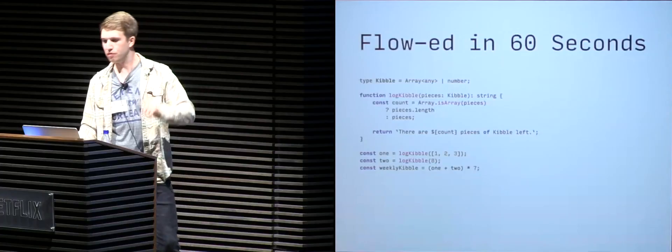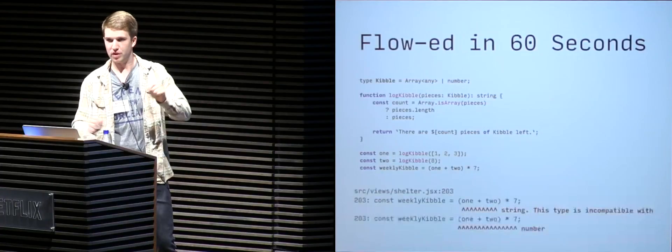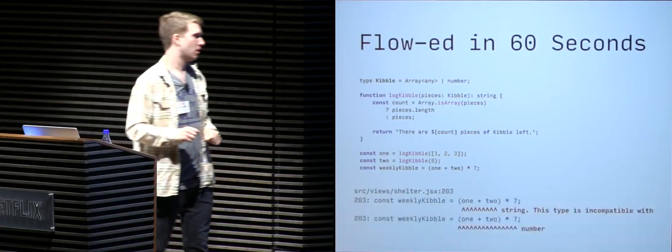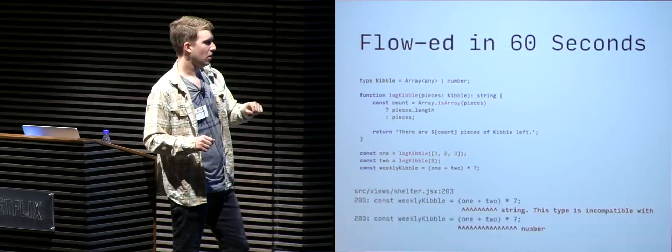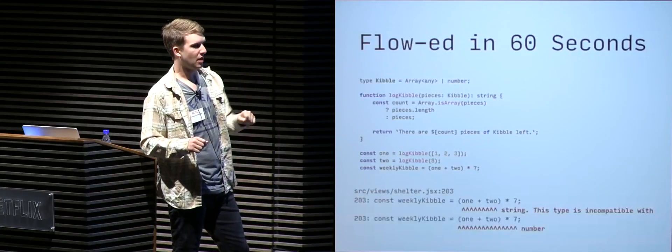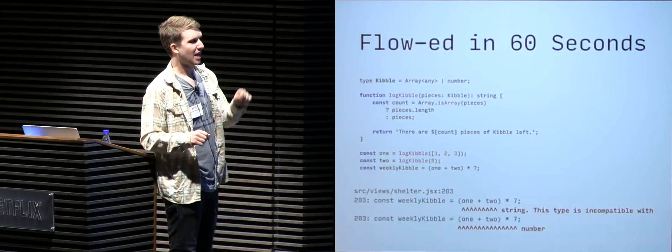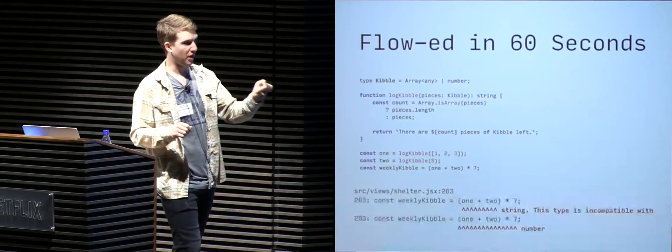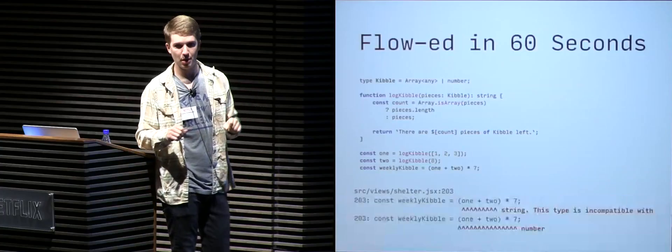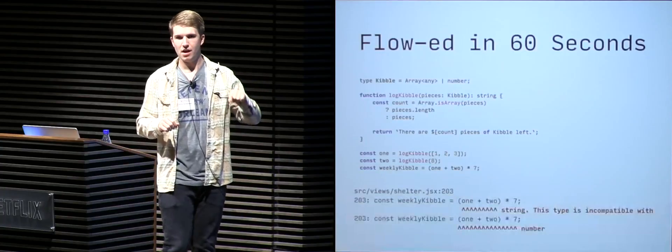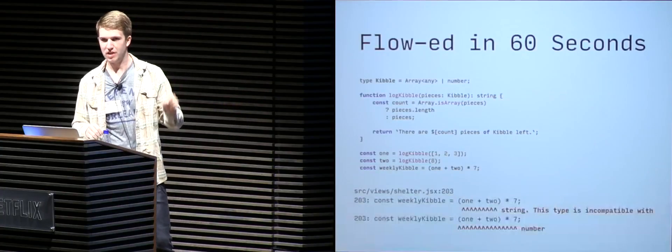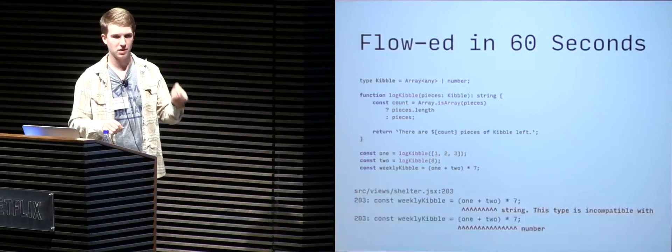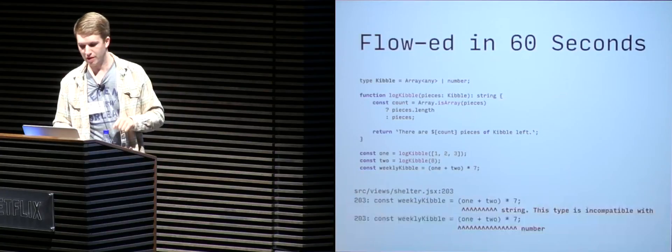But remember, we're using Flow, and Flow will catch this. So we see that when trying to add one and two and multiply it by seven, Flow catches that one and two are strings, and seven is a number, and you can't multiply a string by a number, and you're going to be saved from shipping to production with bad log messages about kibble.